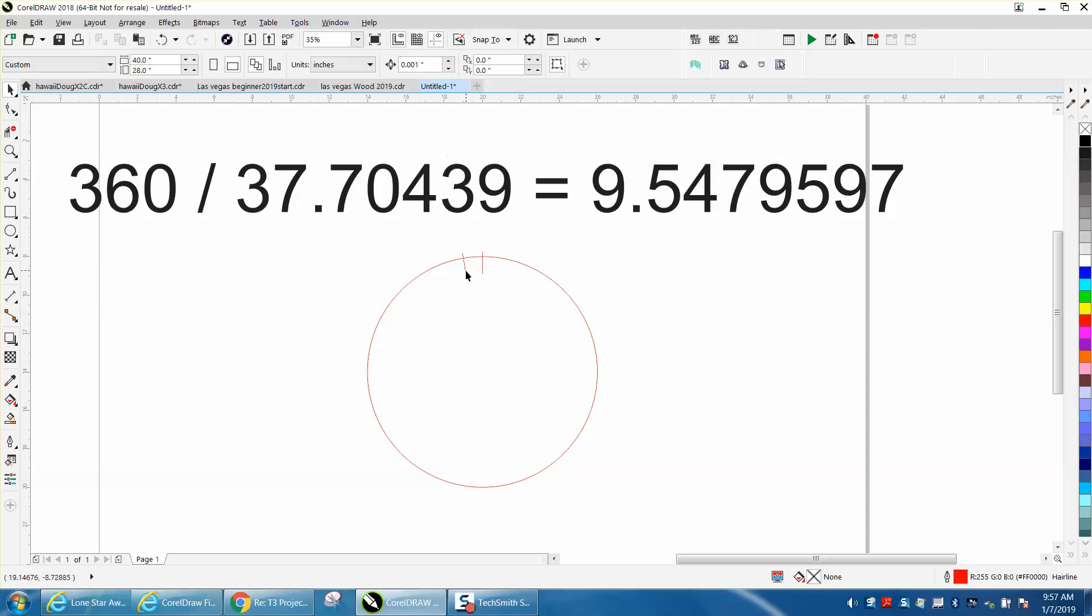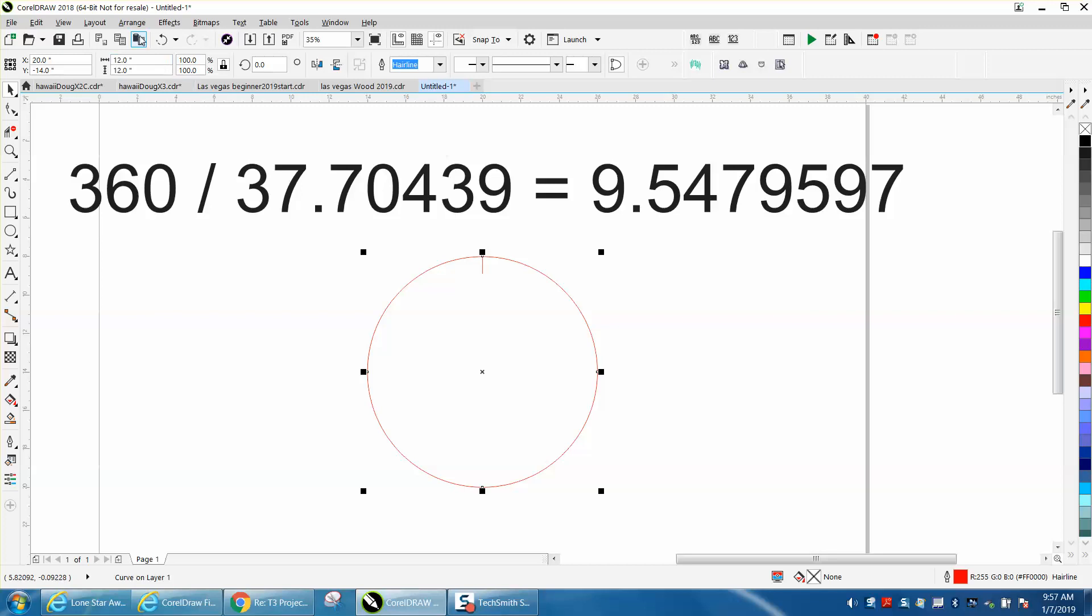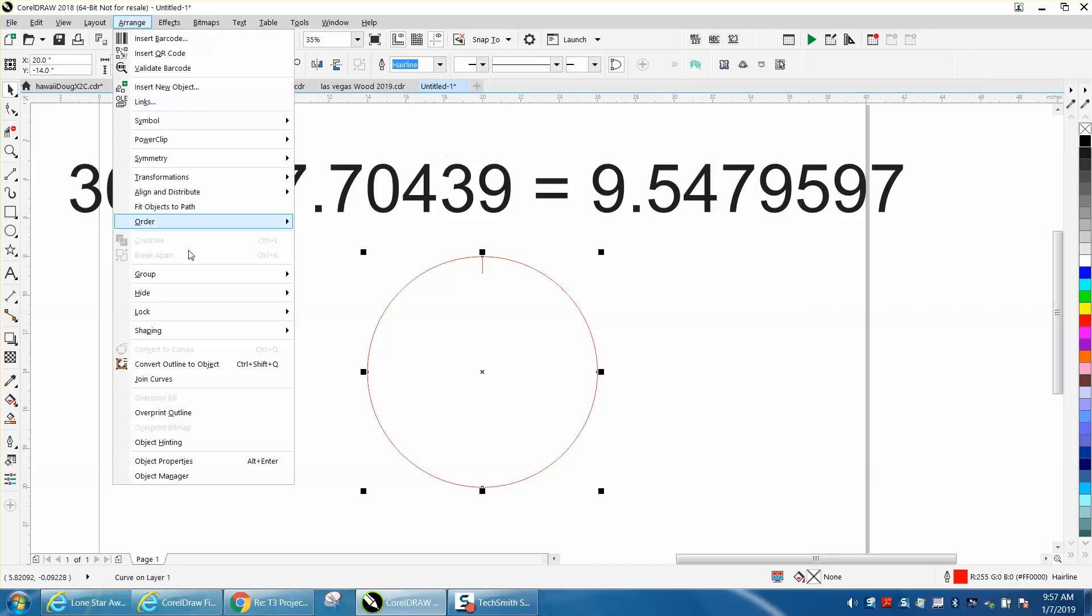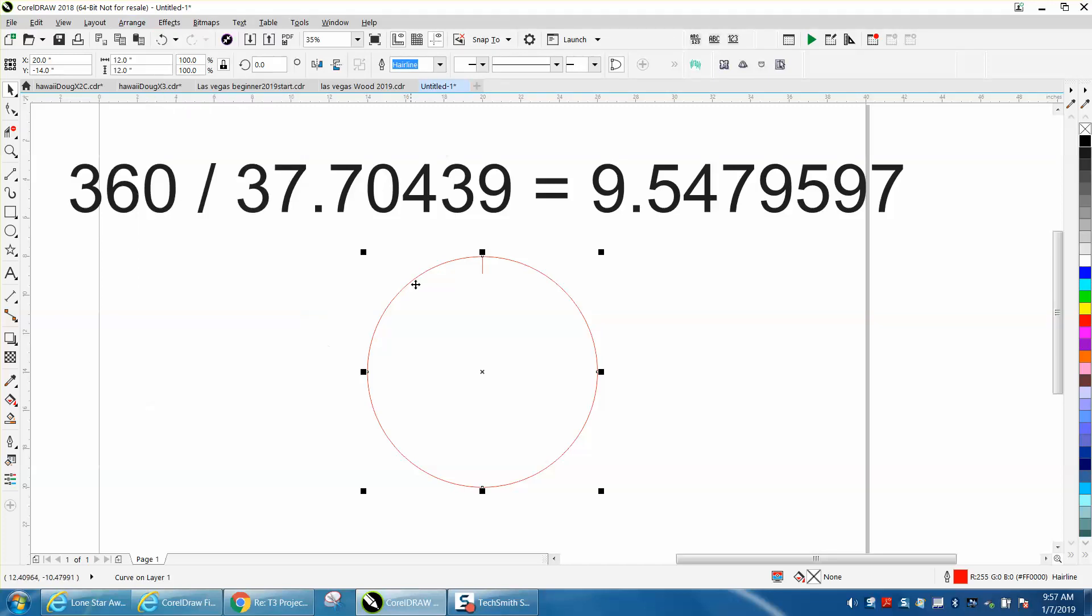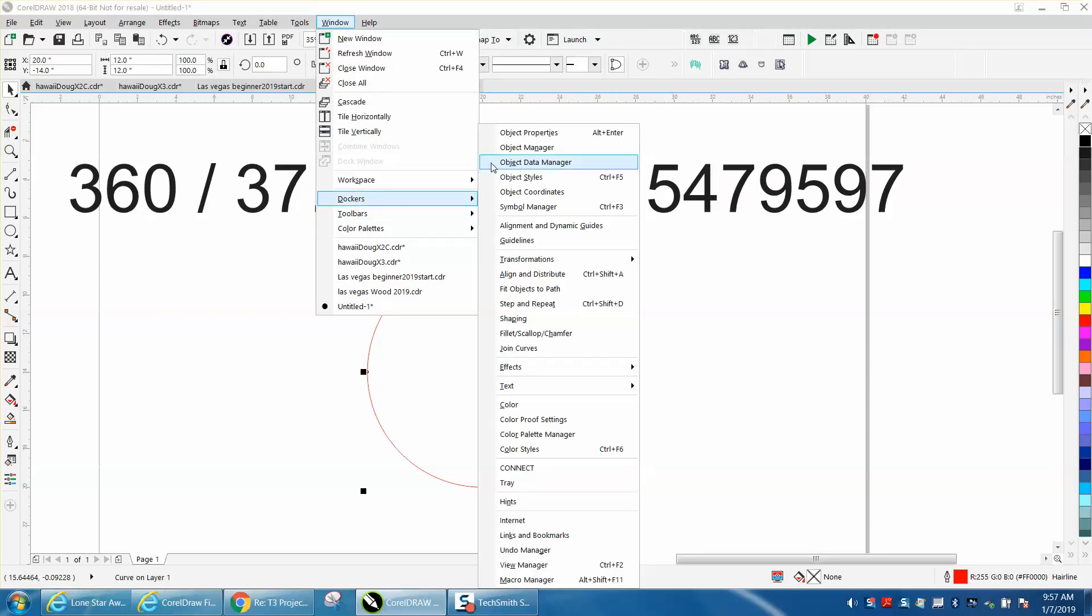Then I just took a circle that's 12 inches, went to Arrange, and converted it to a curve. You have to convert it to a curve for this to work. Then go to Windows, Dockers, Object Properties.